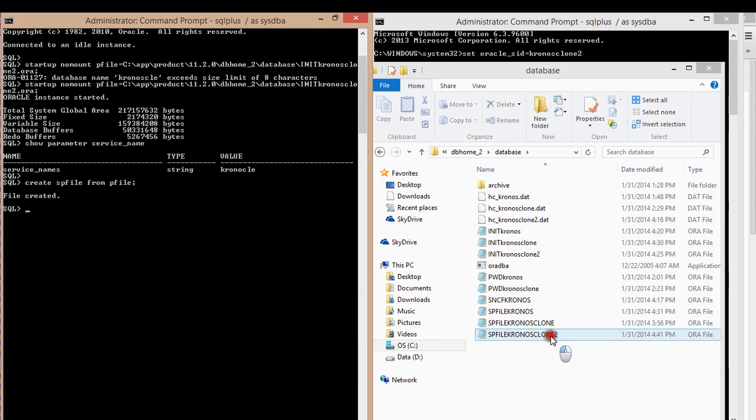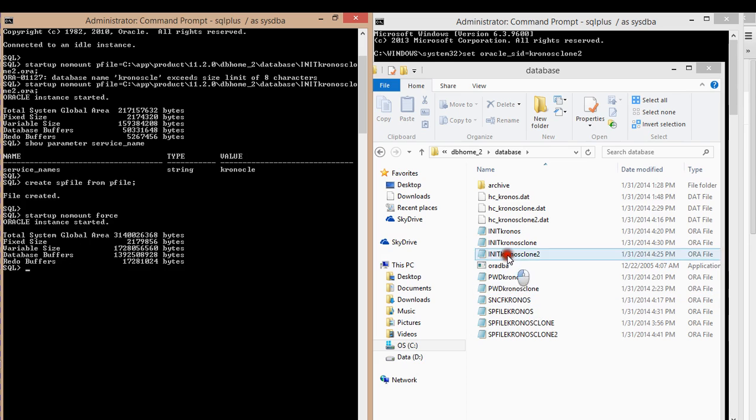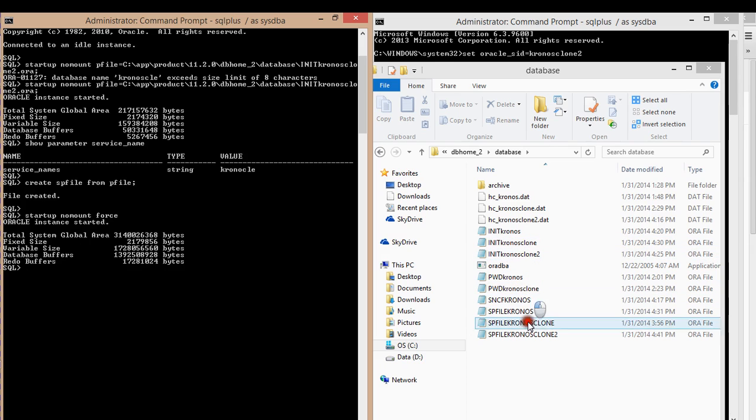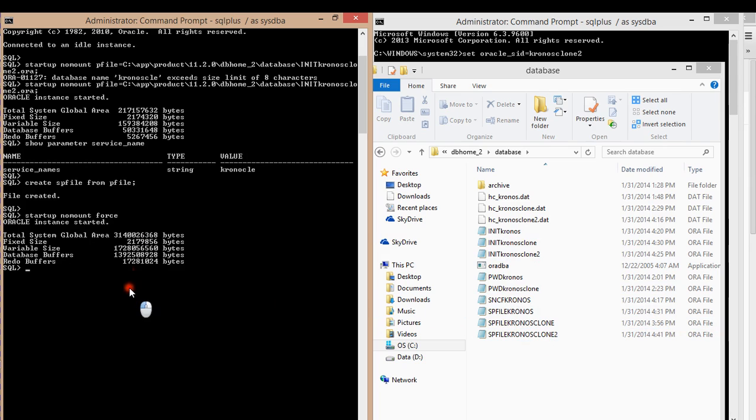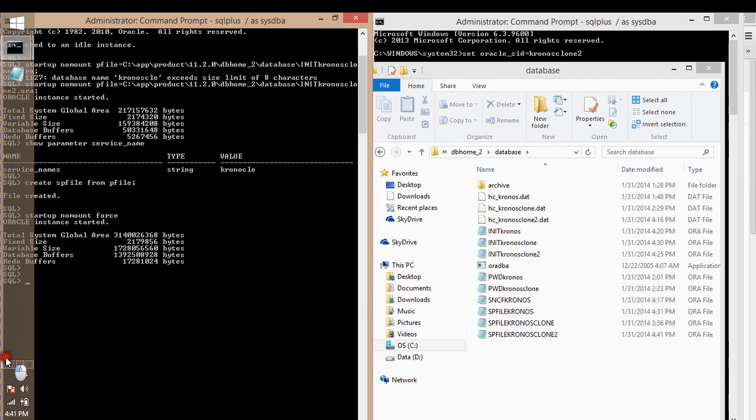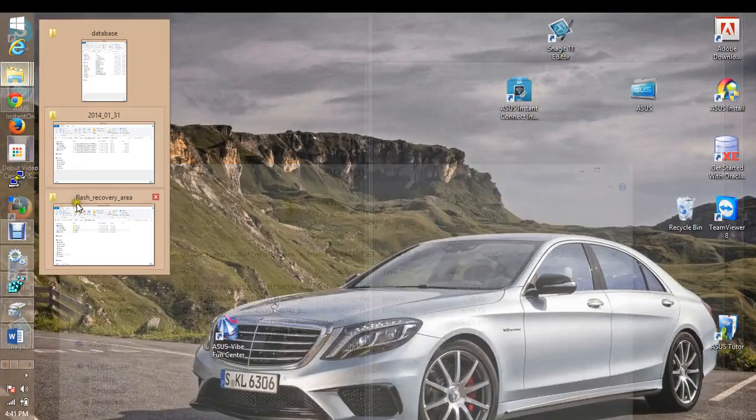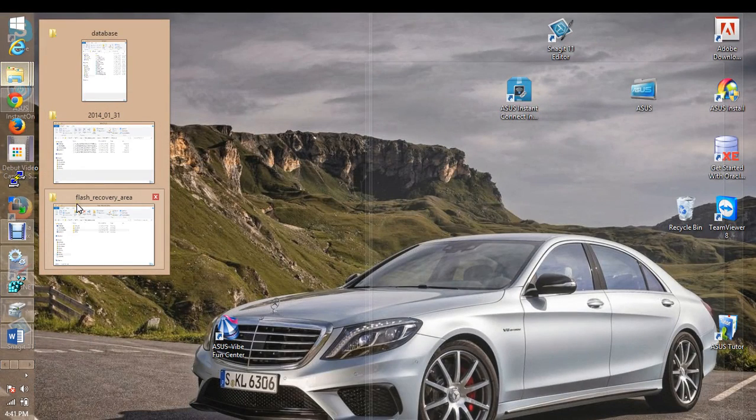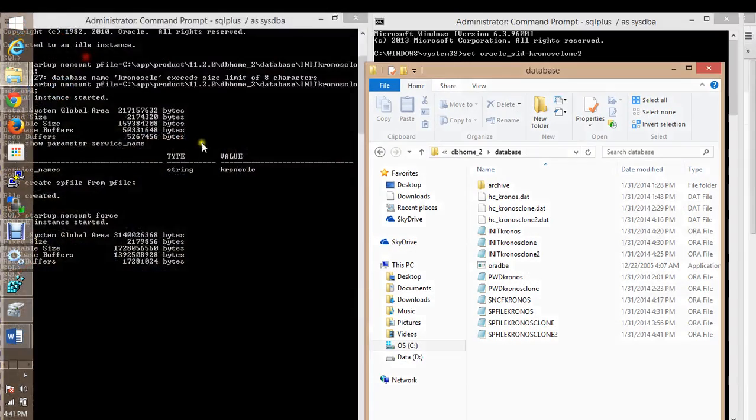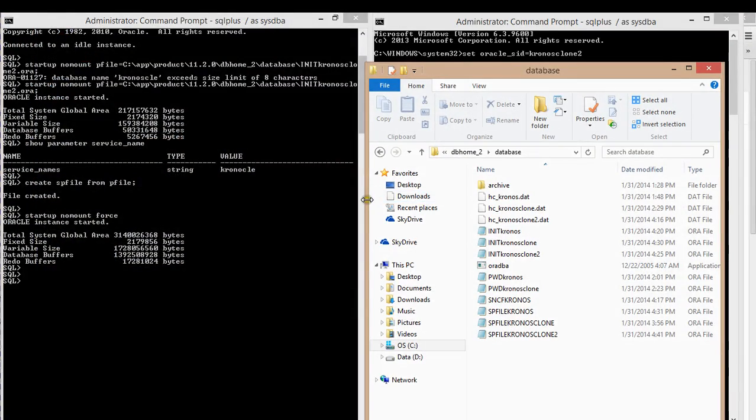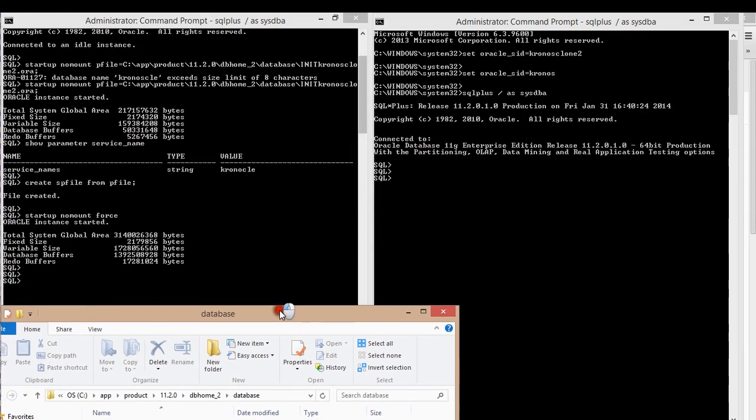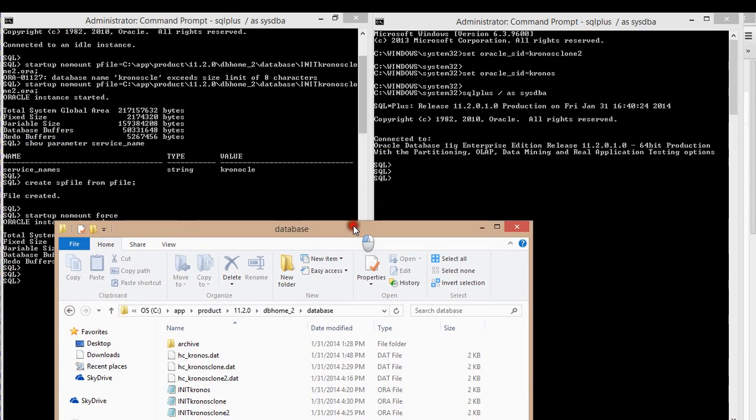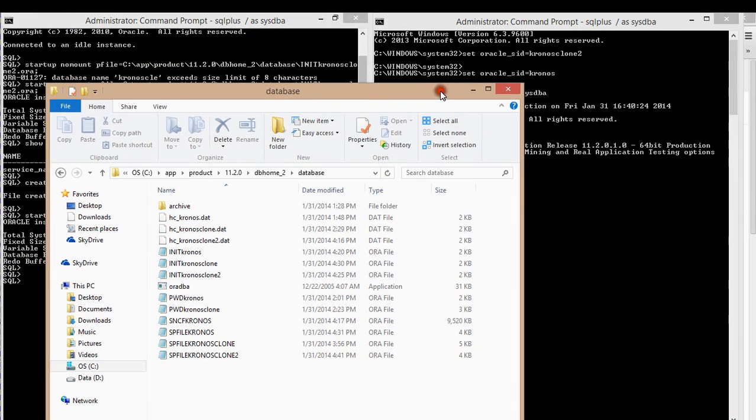I will startup nomount. I just want to transfer from using pfile to the spfile to change the application to permanent. Okay, that's done. What I will do next is you got to go through all these things before you can even get to the cloning part.